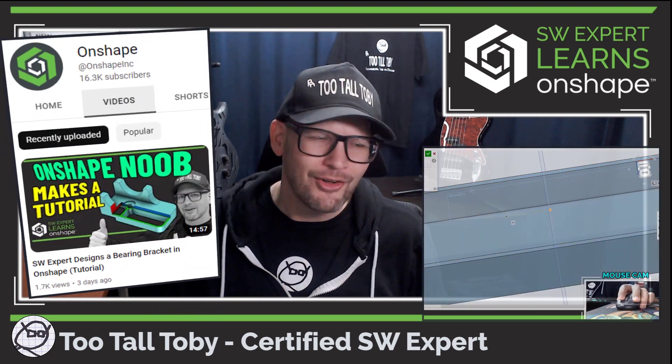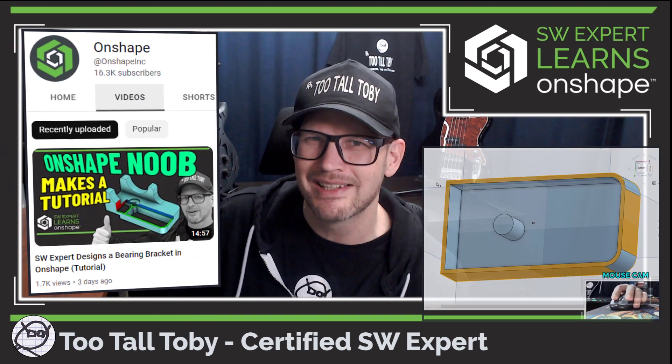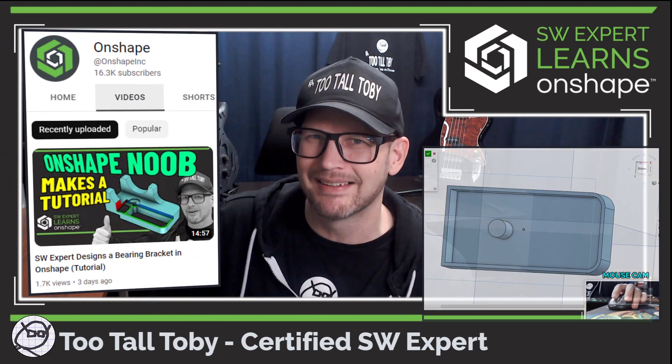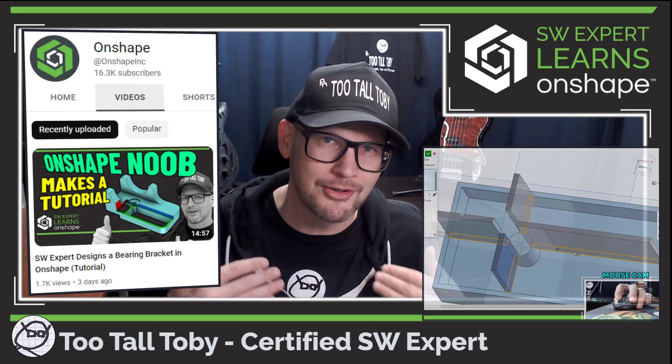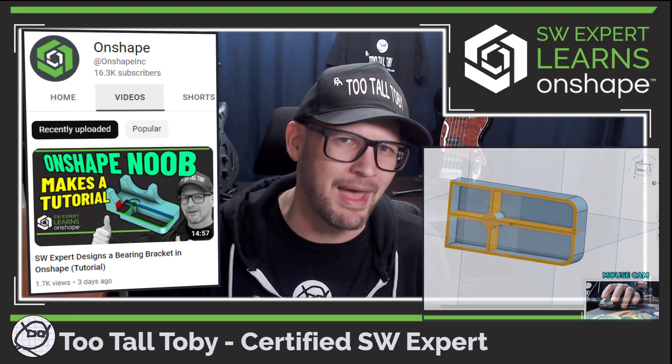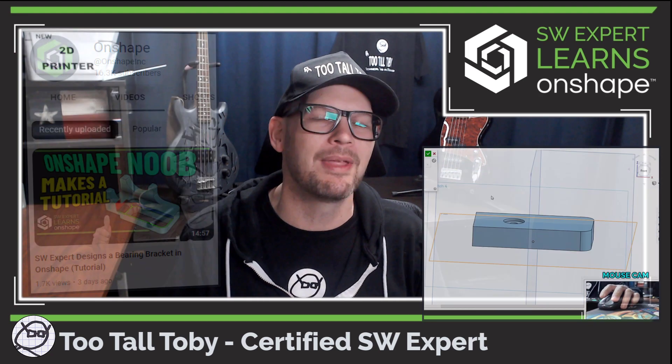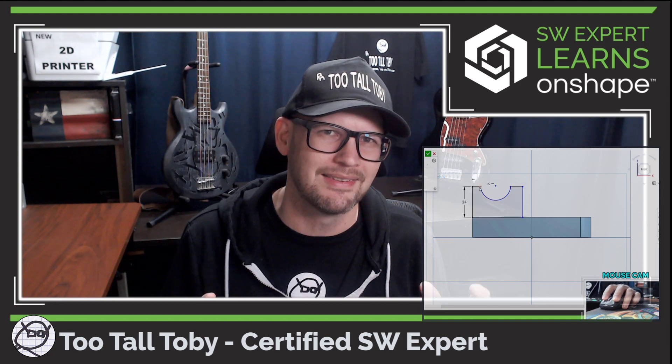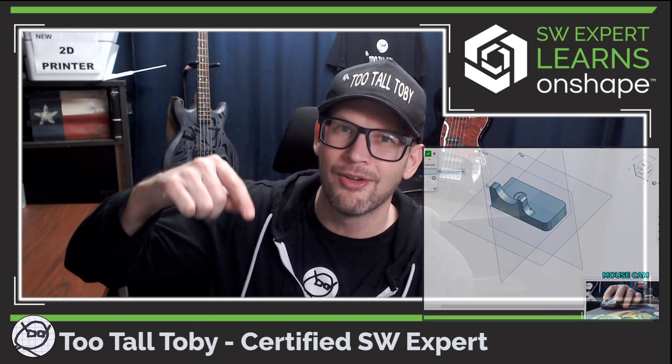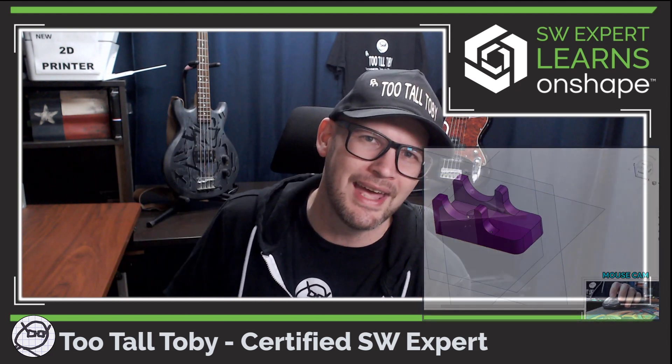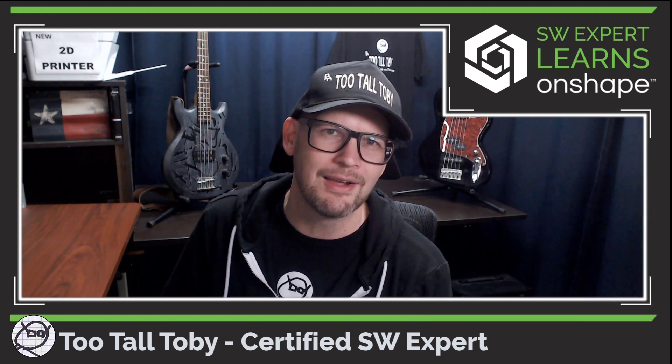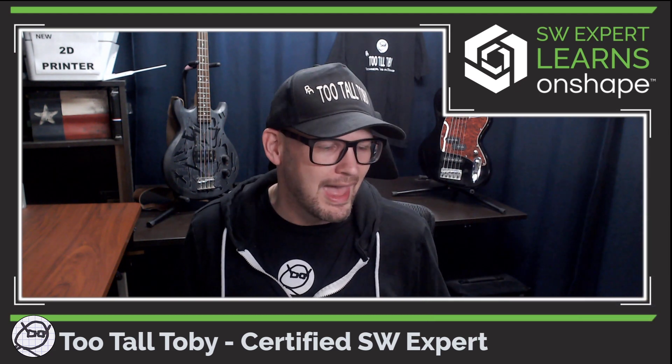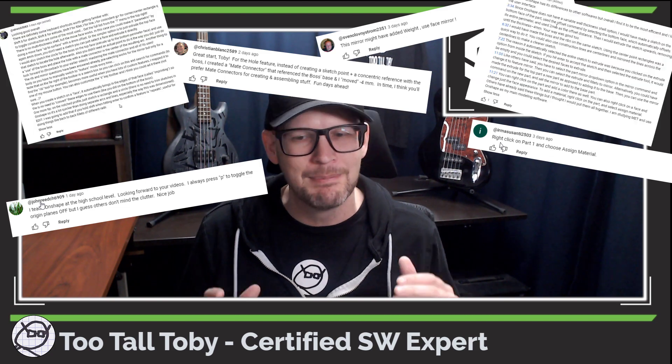I think I called the video something like OnShape Noob Makes a Tutorial because I'm so new to OnShape and realized I'm probably not doing things the best possible way. In fact, I asked all of you to let me know down in the comments if you saw me doing anything wrong, and wow did I get some very valuable feedback from that.